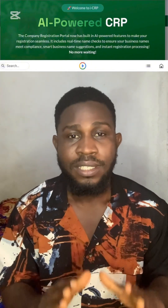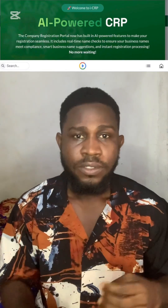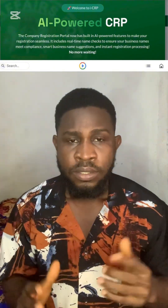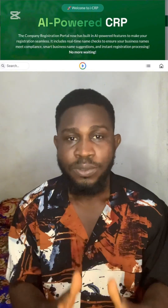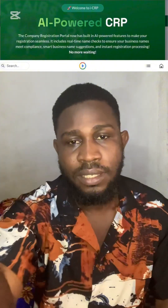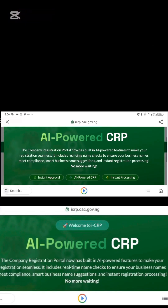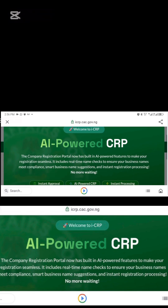They are no longer using pre.cac.gov.ng to access the portal. But currently, if you're still putting that in, it's going to automatically redirect you to the new CAC URL. Head on to your browser and type icrp.cac.gov.ng and it will automatically bring you to this homepage.